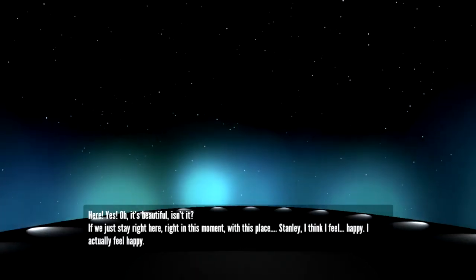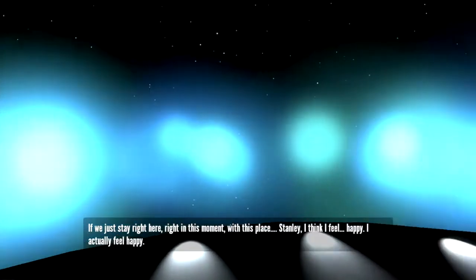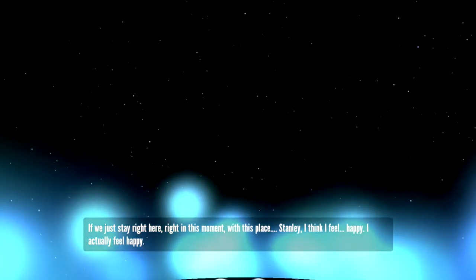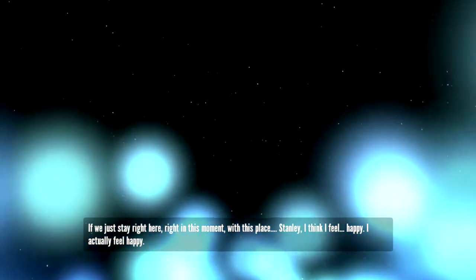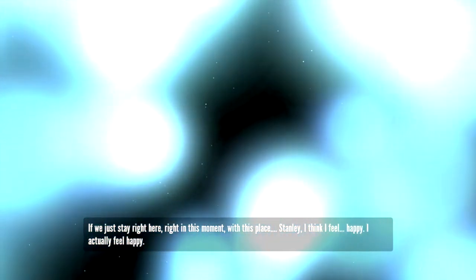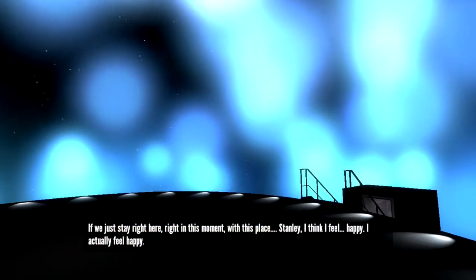If we just stay right here, right in this moment with this place, Stanley, I think I feel happy. I actually feel happy.